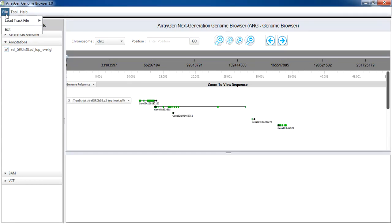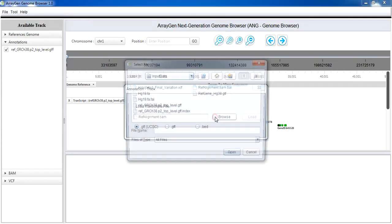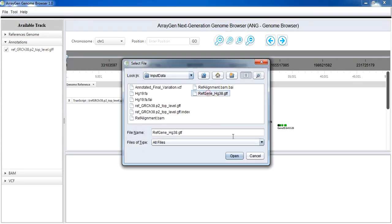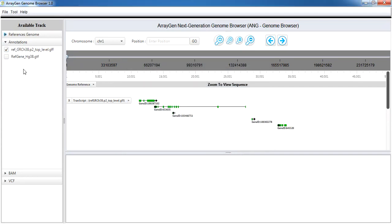Similarly, load the .gdf annotation file downloaded from UCSC. This is to observe the additional features offered for .gdf file. Load .gdf file from available track list by selecting it.